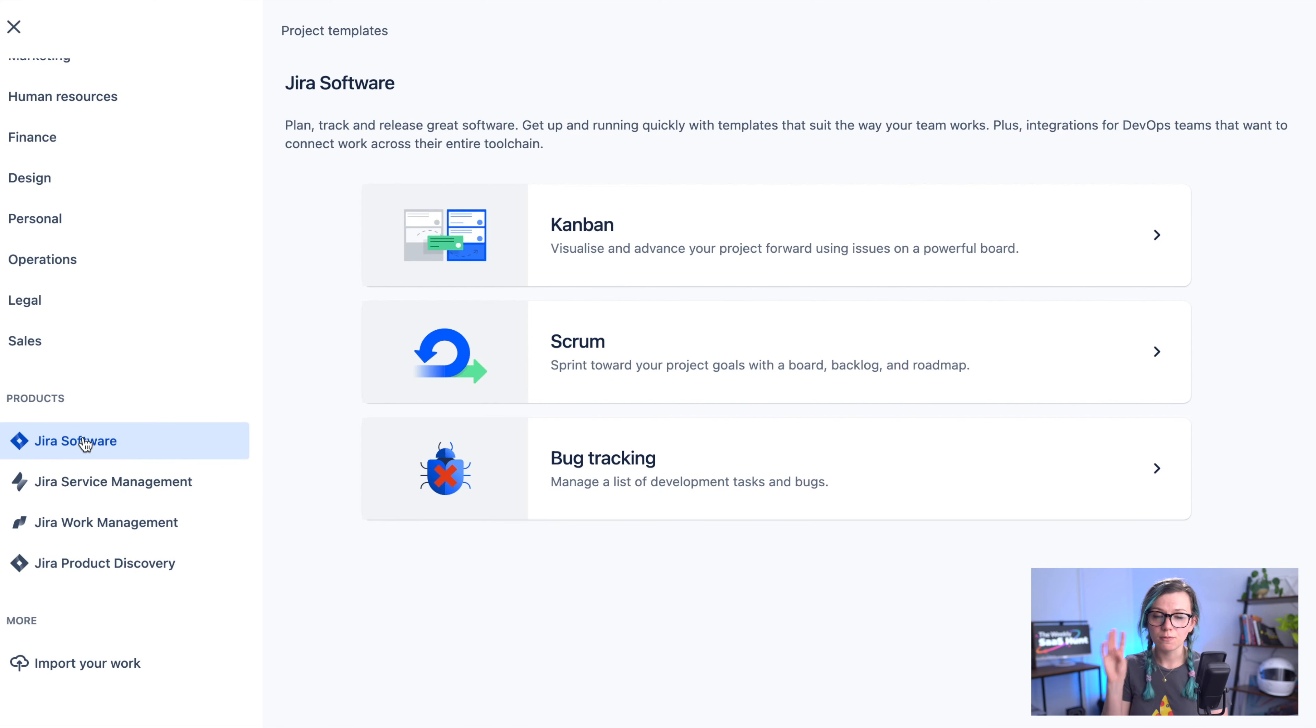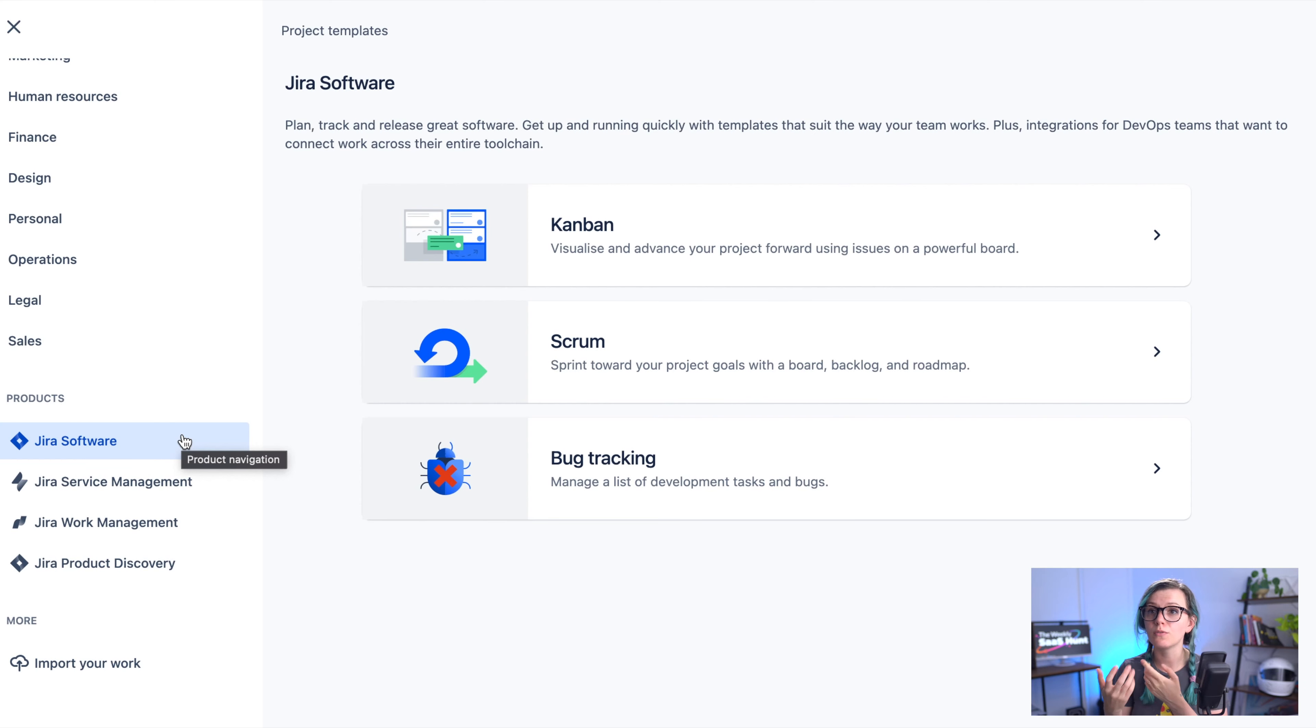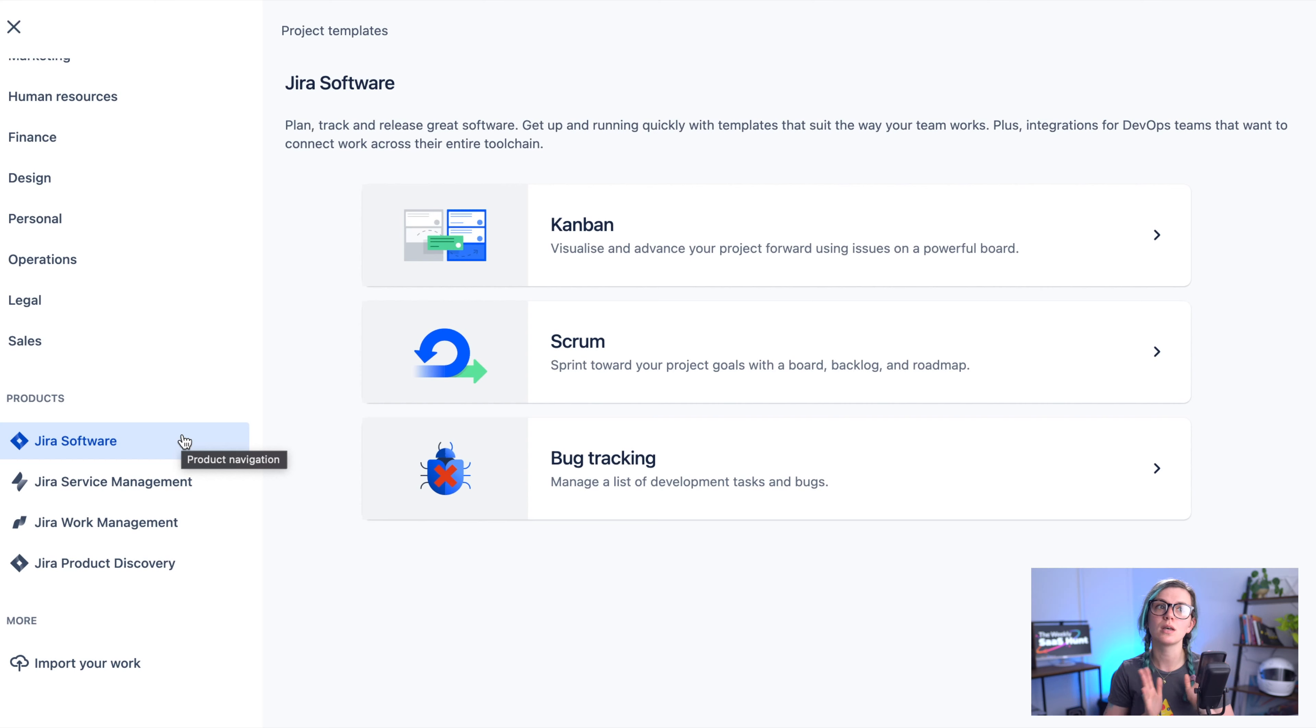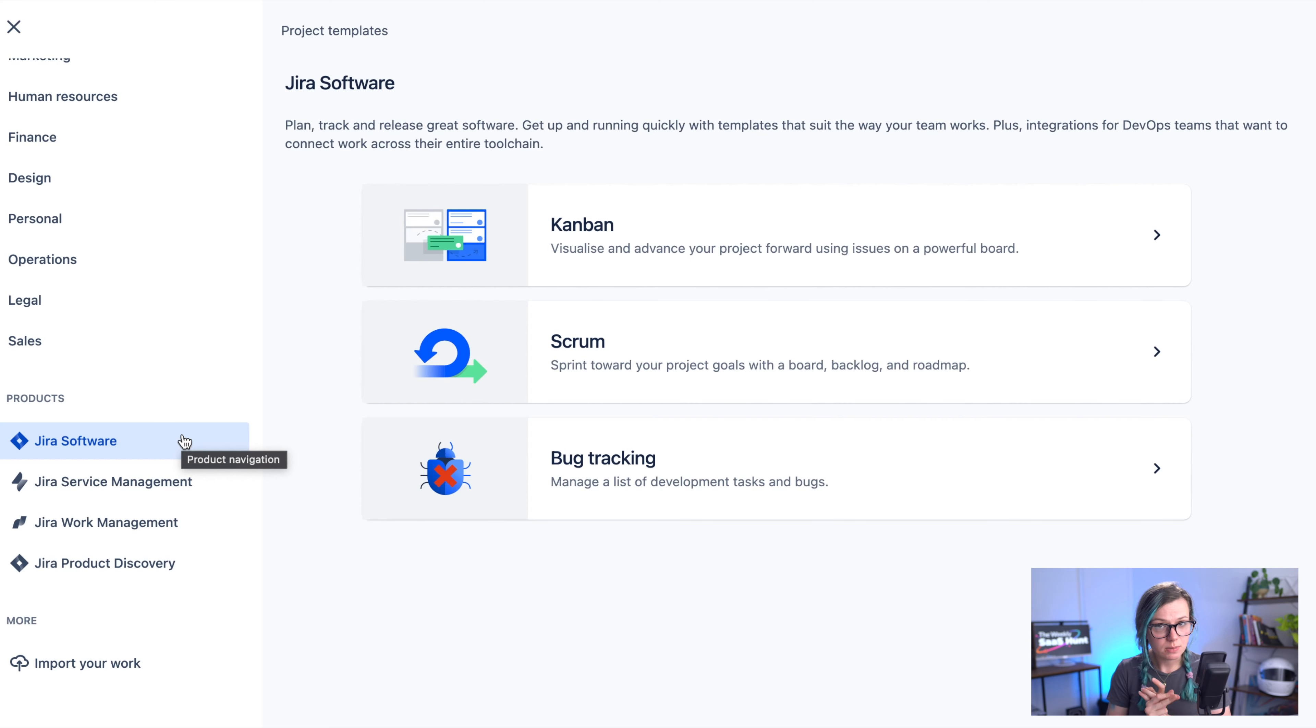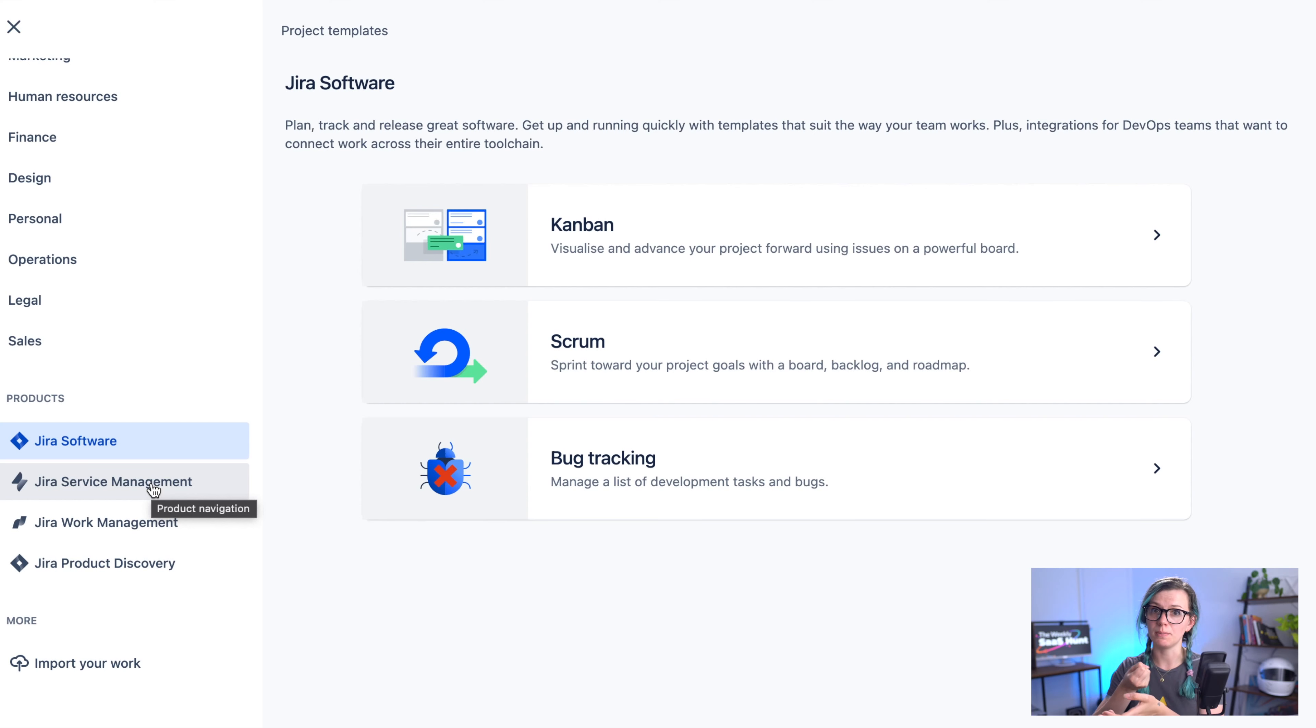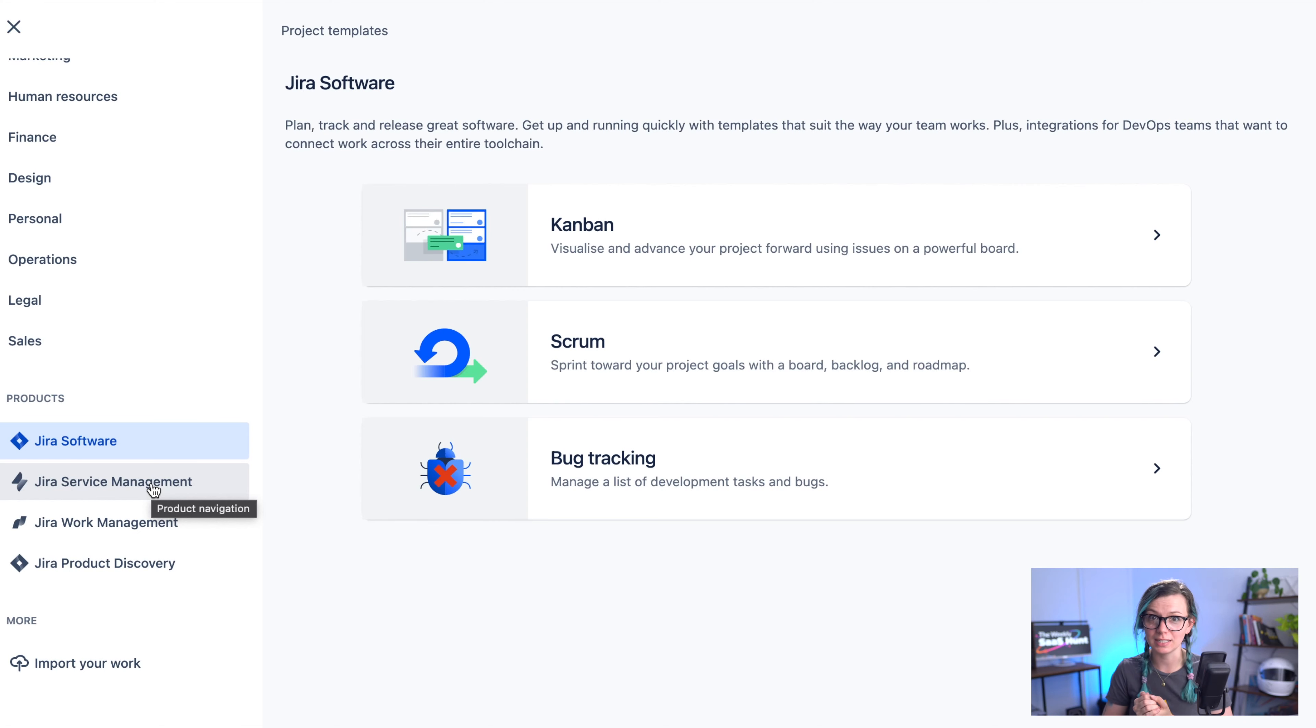Now there are four Jira products currently available. It is Jira software which is mainly used for running software projects or tech projects but it can also be used for marketing projects or creative teams. There is Jira service management project which is good if you would like to for example create forms for your company and manage the IT requests and keep your customers updated or your team members updated with the progress of the ticket that they raised for you.